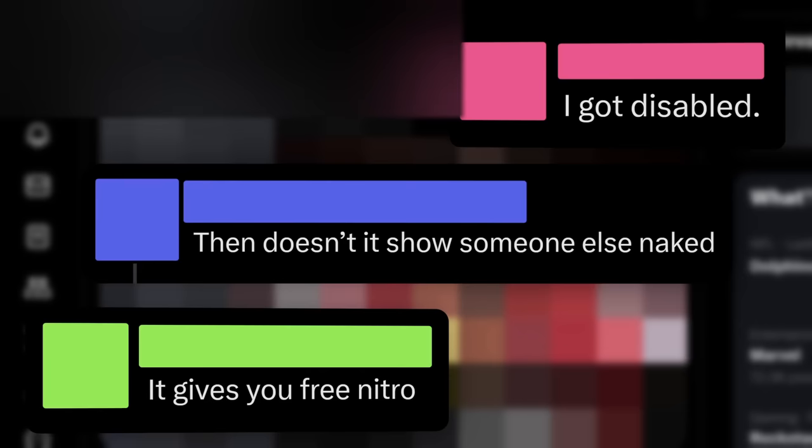Someone said, doesn't it show someone naked? Another person said, I got disabled. And finally, of course, someone said it gives you free Nitro. Now, what is this image?